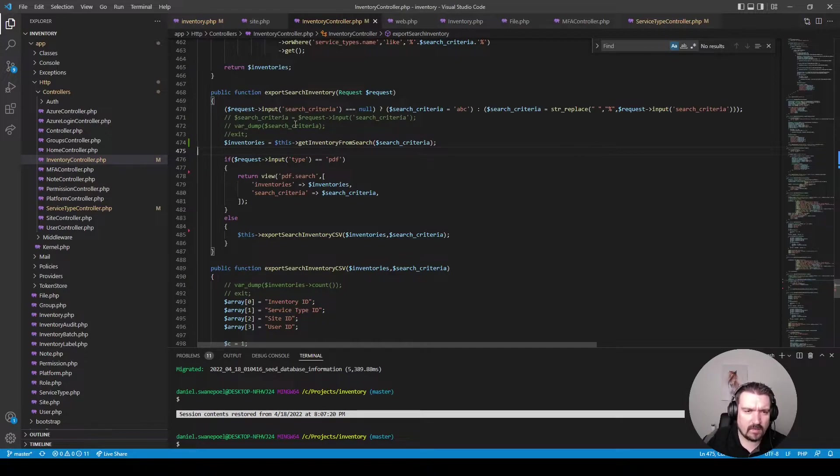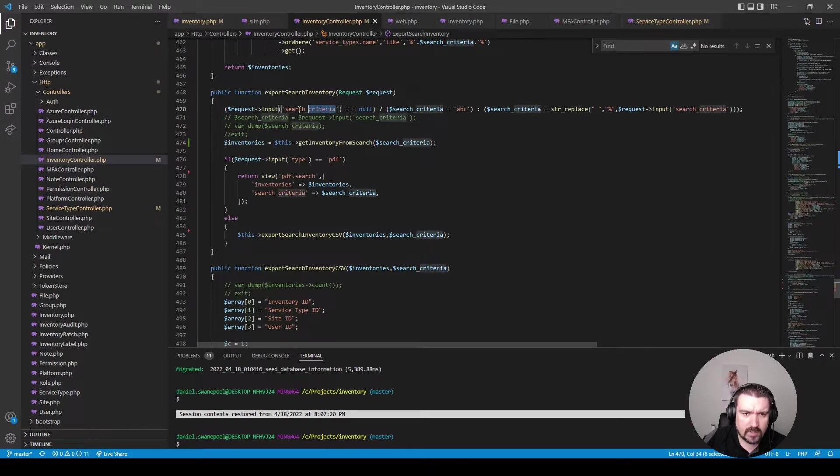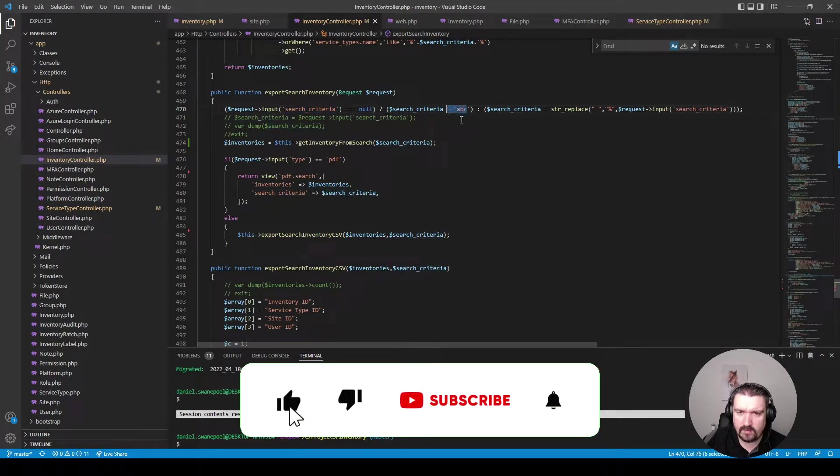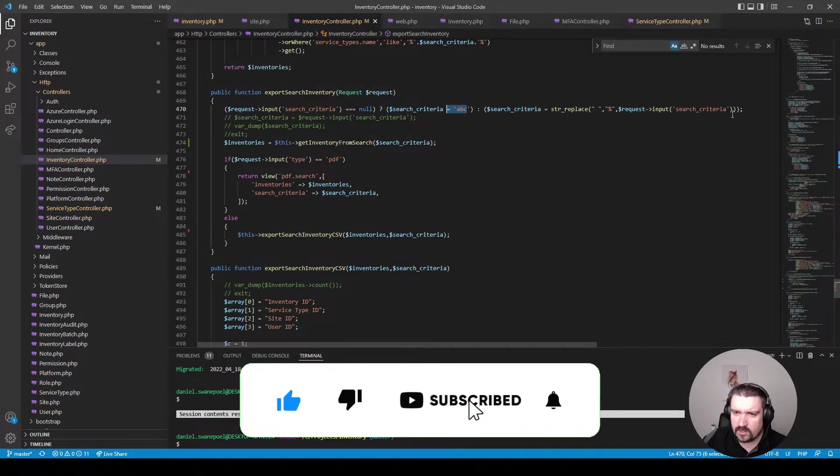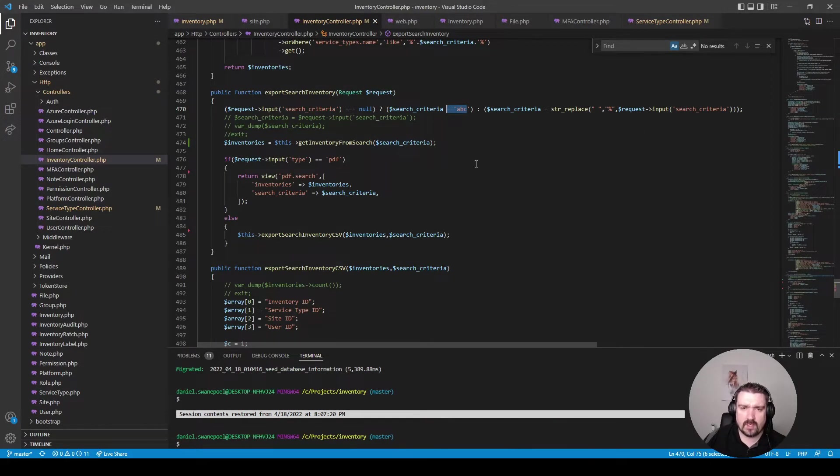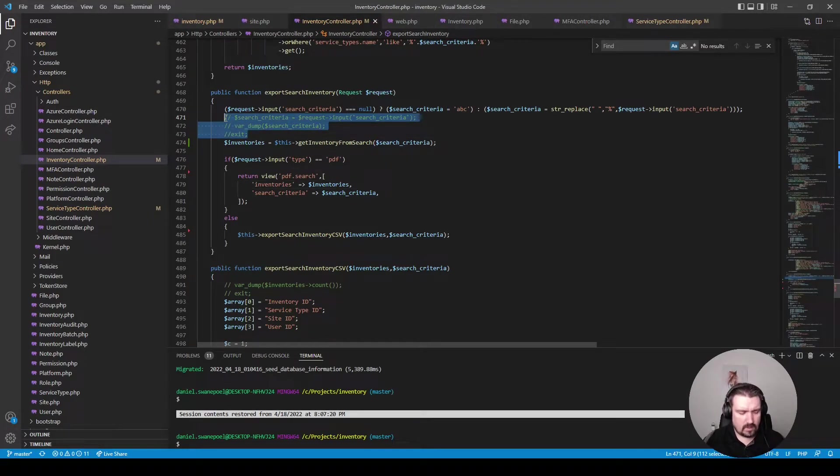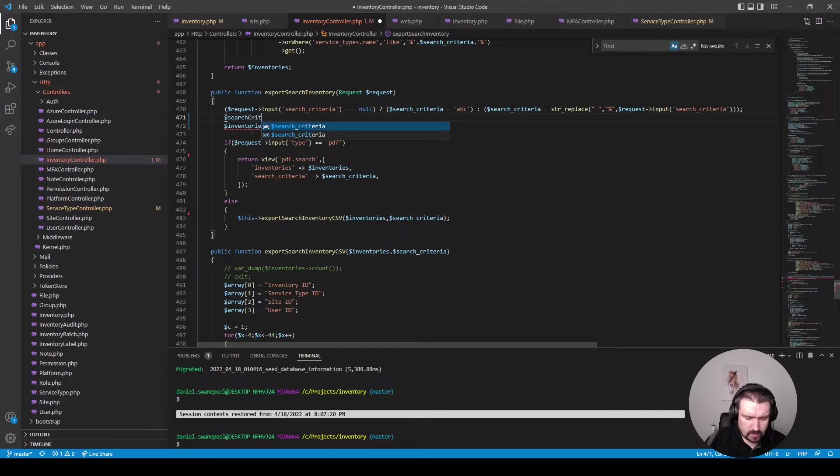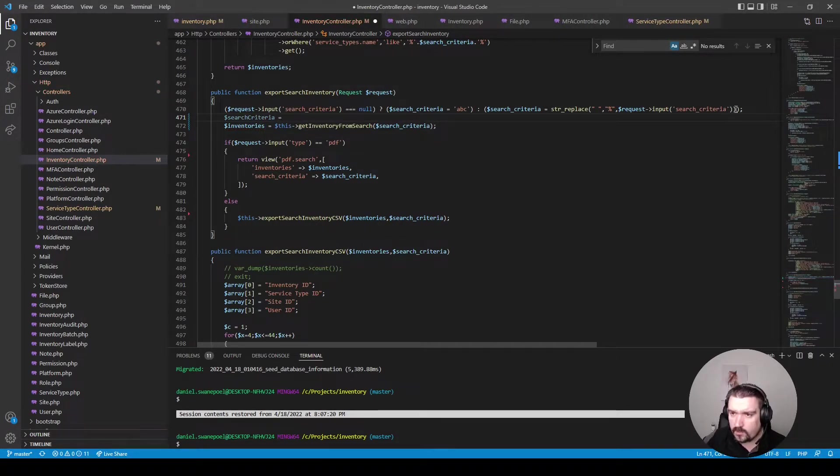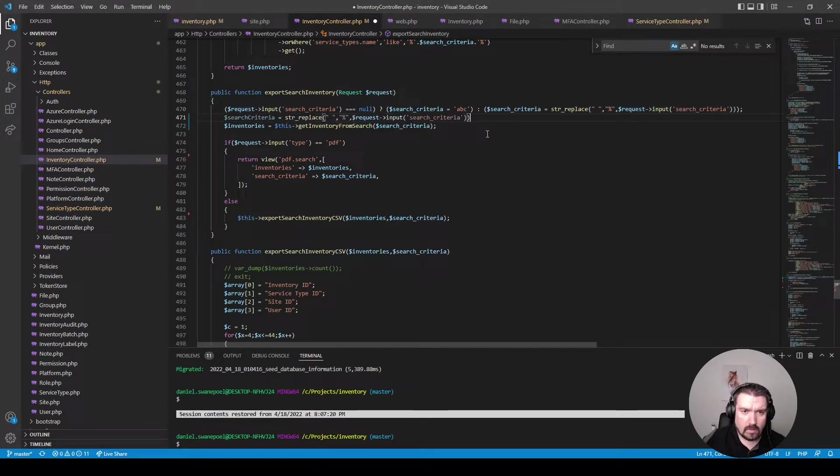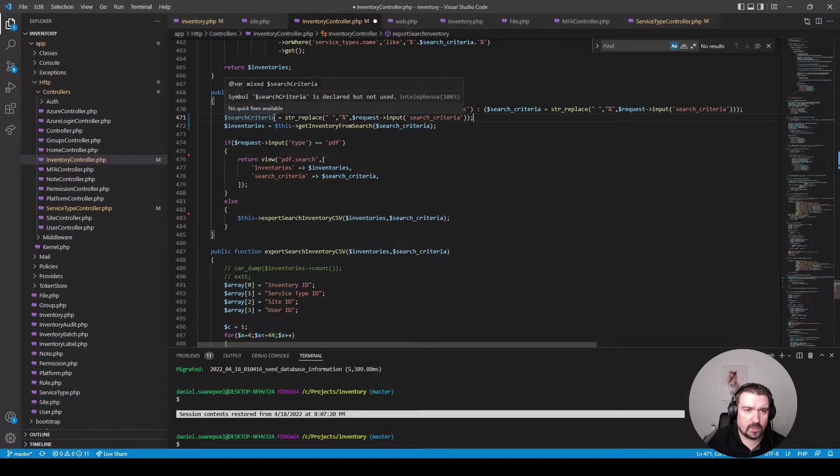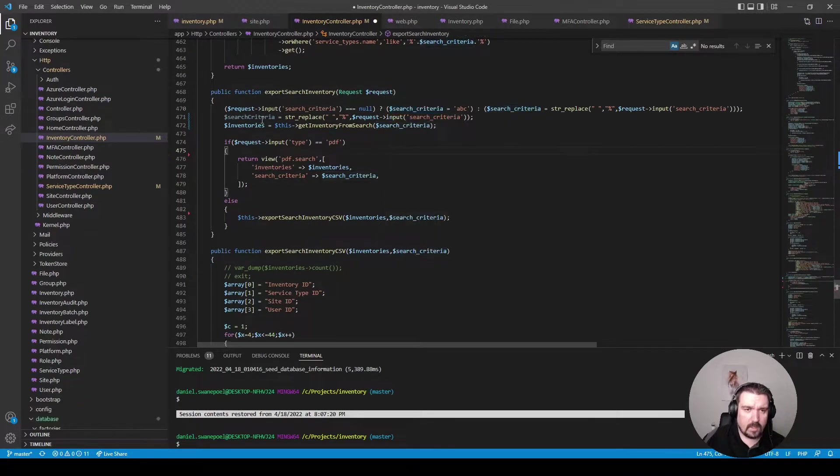Okay so next I can see this ternary statement where if the search criteria is null it gets assigned a default value which is basically something weird. I'm not sure exactly why that's being done. Okay so without changing the functionality of this method I will extract the search criteria from the request like it's been done over here. I will use a proper naming convention which should be camel case instead of snake case like so.